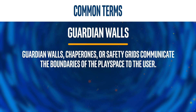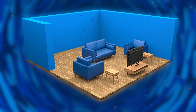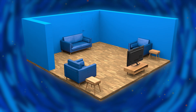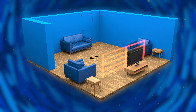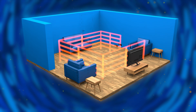Guardian walls, chaperones, or safety grids communicate the boundaries of the play space to the user. These usually take the shape of a grid that appears to remind the user to stay inside the defined play space so that they don't hit walls or other objects in the real world.